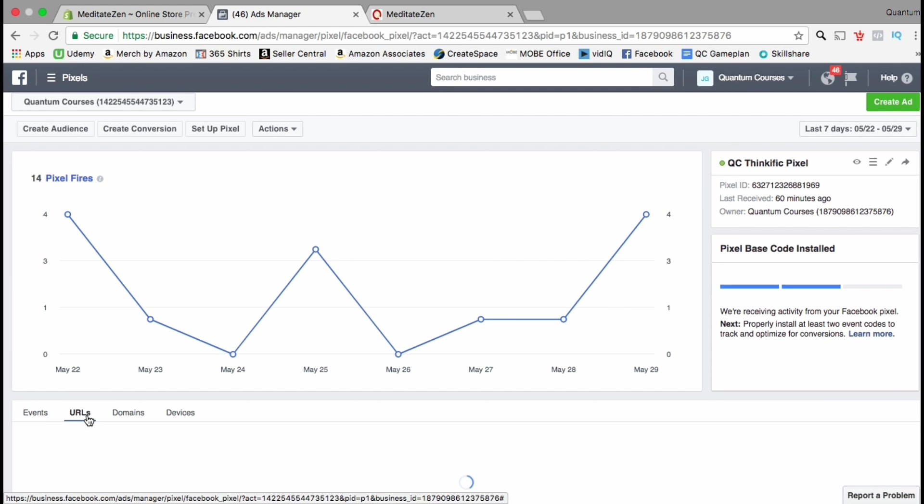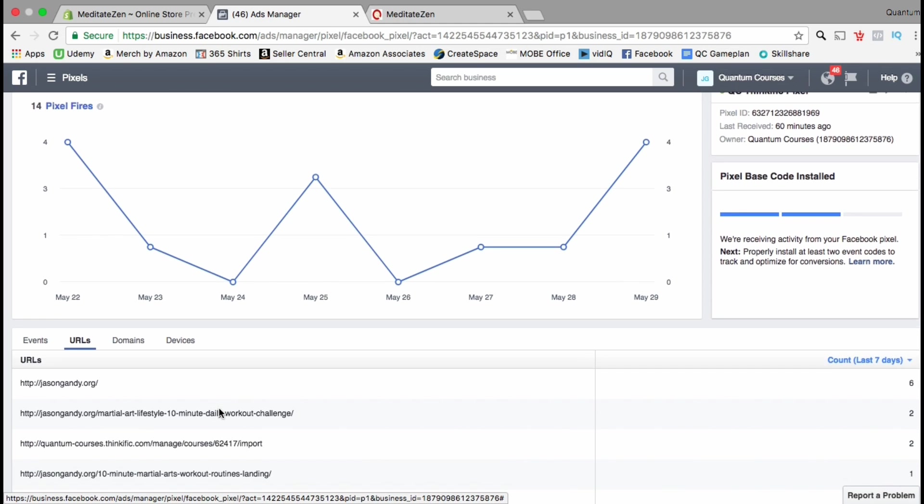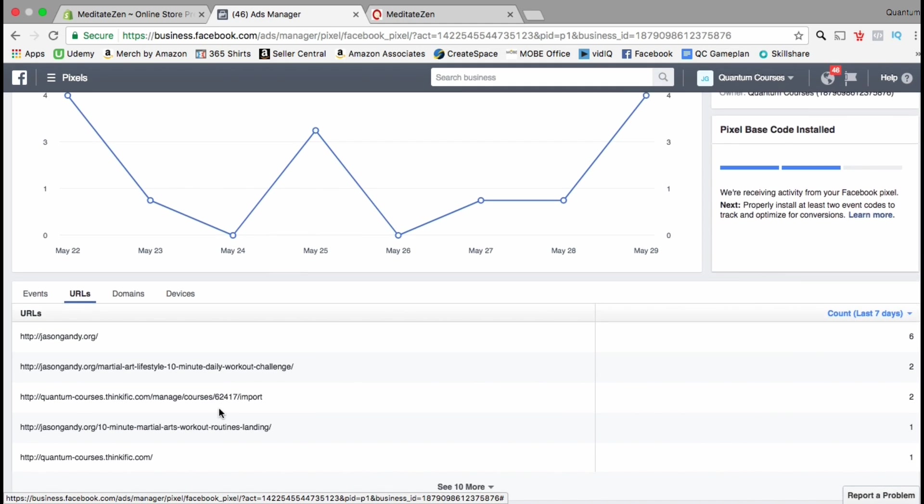And down at the bottom, you can see which websites are getting events, the URLs for the websites, the domains, and the devices.